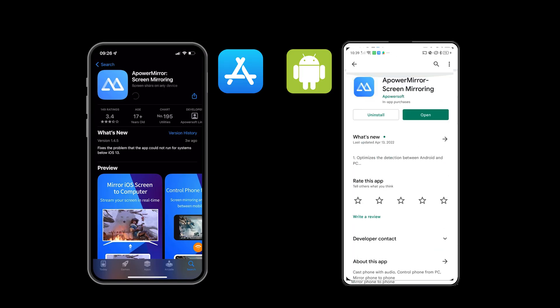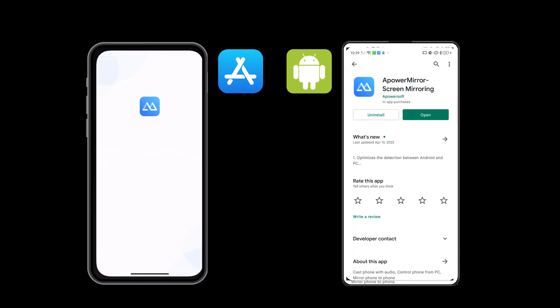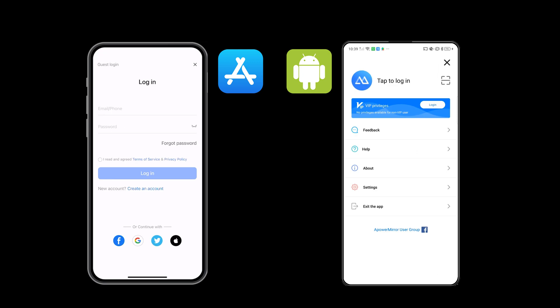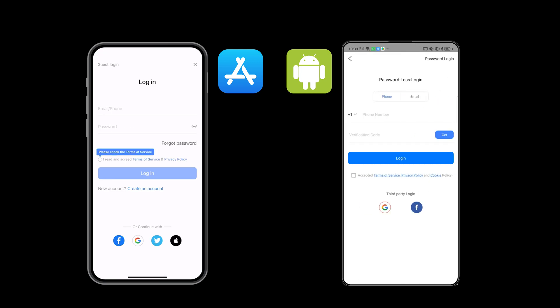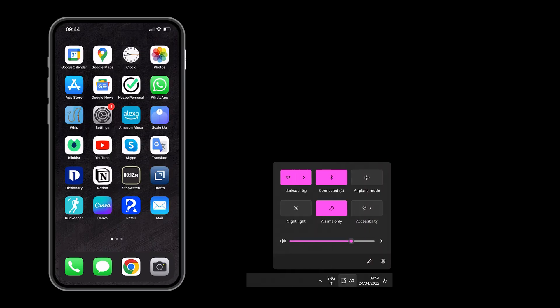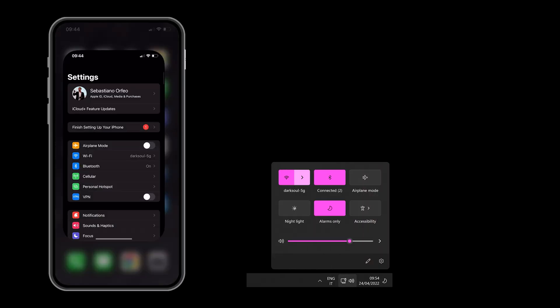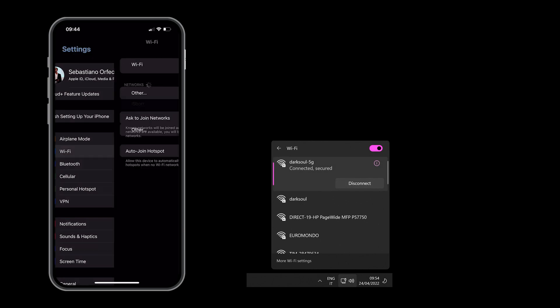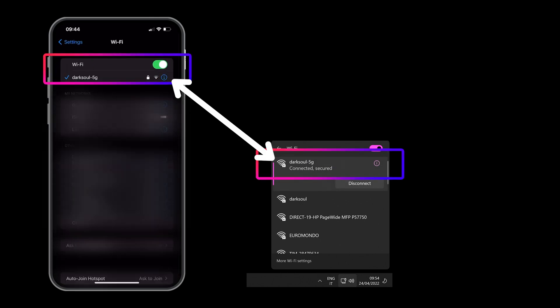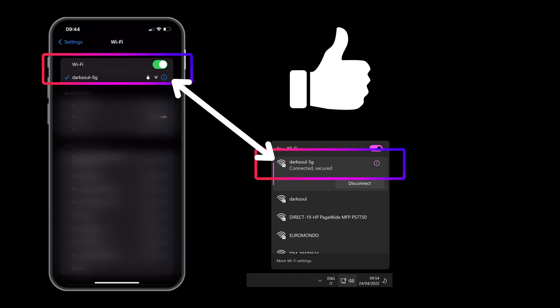Next, download the APowerMirror app from the App Store or Play Store on your phone and log in with your APowerMirror account. Make sure that your PC and phone are connected to the same Wi-Fi network. Once you're done with that, open APowerMirror on your PC and connect to it with your phone.